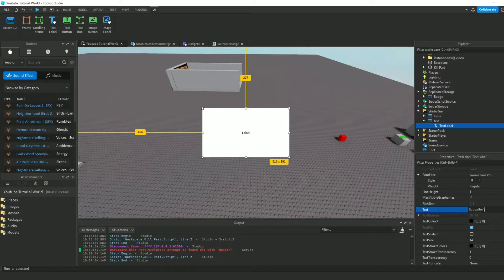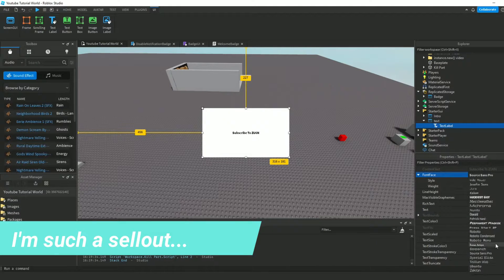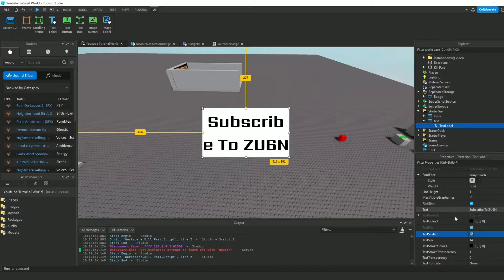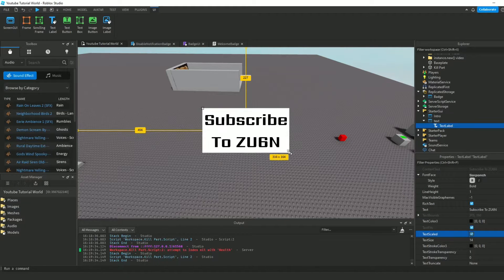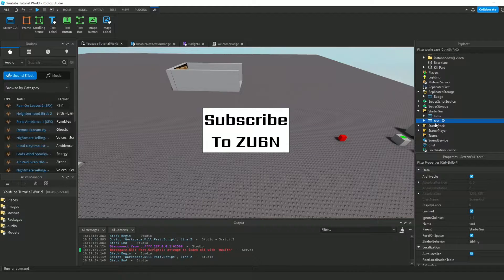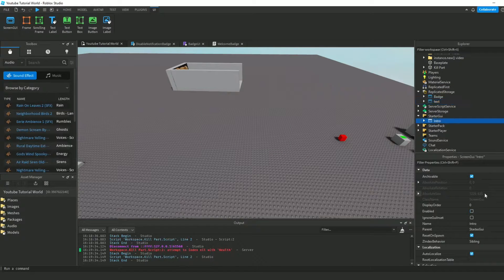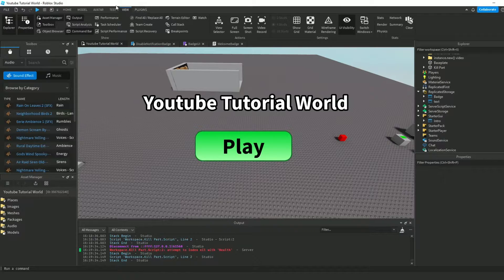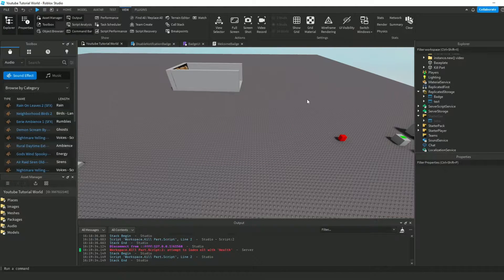Put whatever you want. And something you should do — you should really subscribe, it really helps me out. I can just scale that up. There we go, that looks better. Now that we've got that, we can just put it in ReplicatedStorage. We're not going to touch that again. Now that we're not going to touch any more UI, let's just turn off UI visibility.